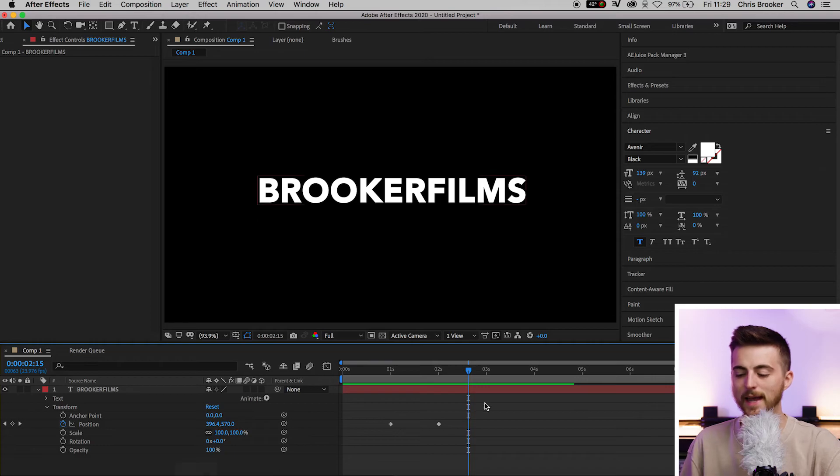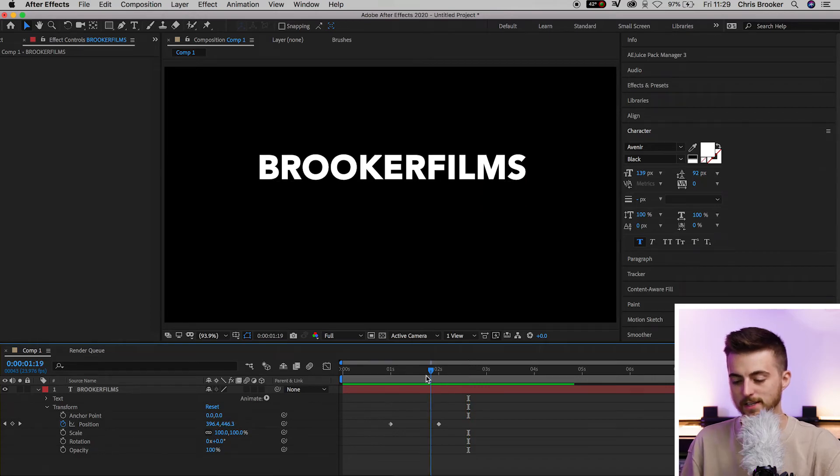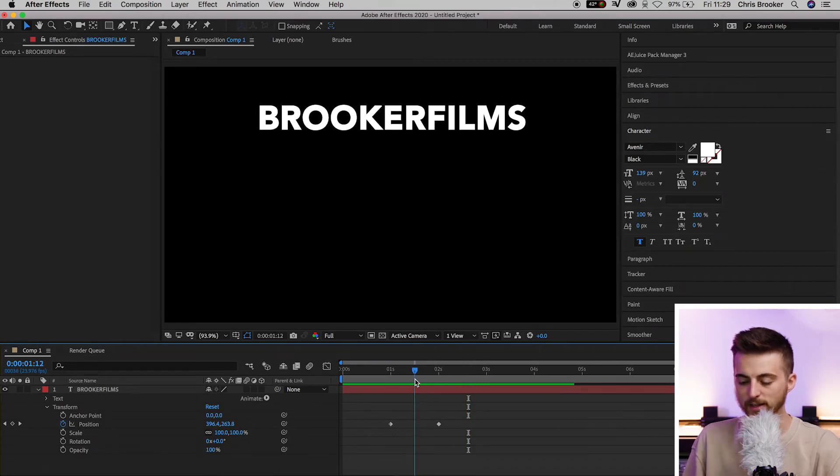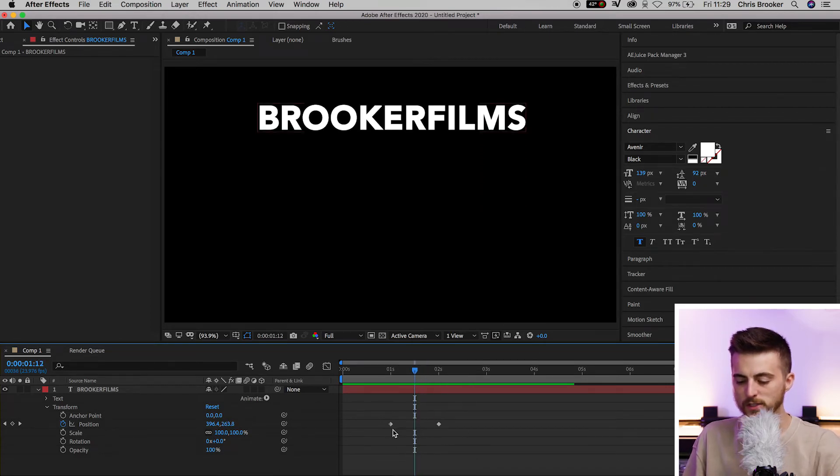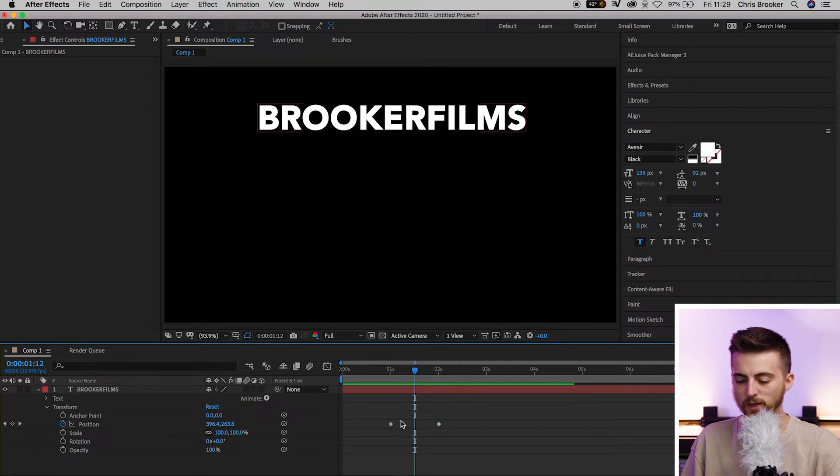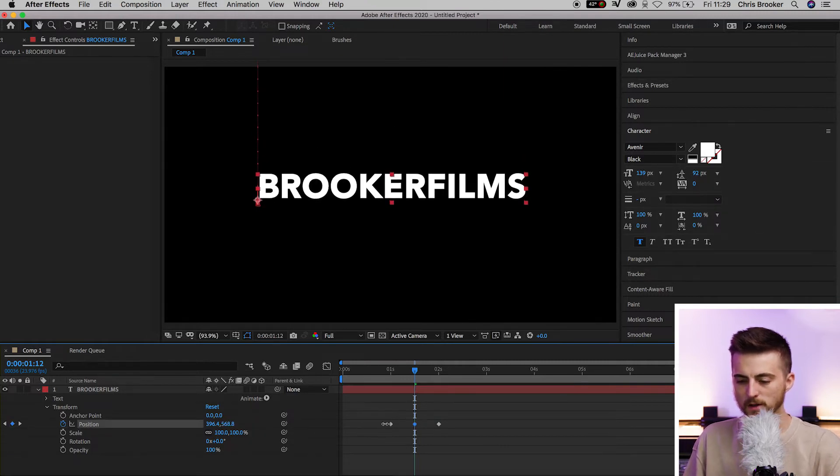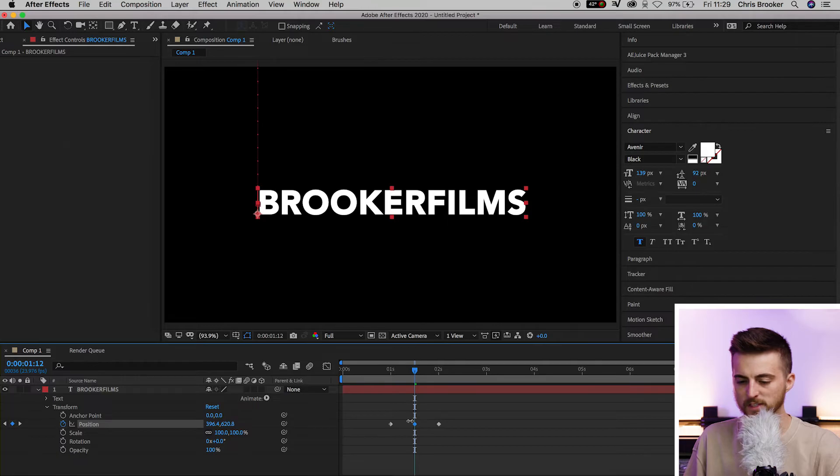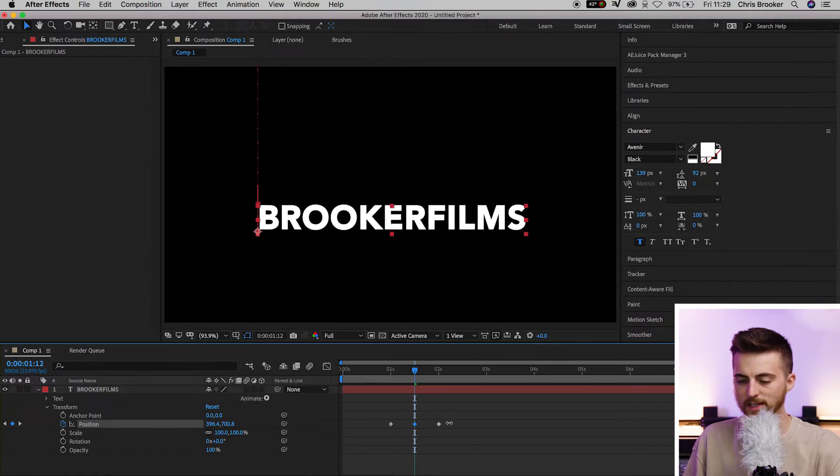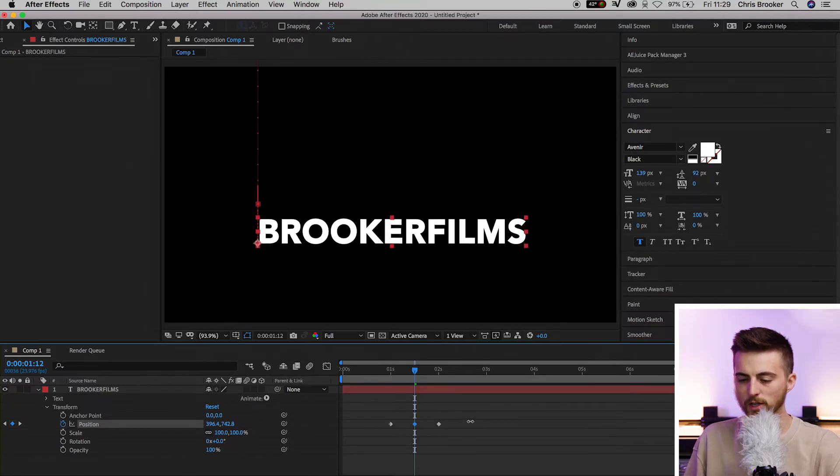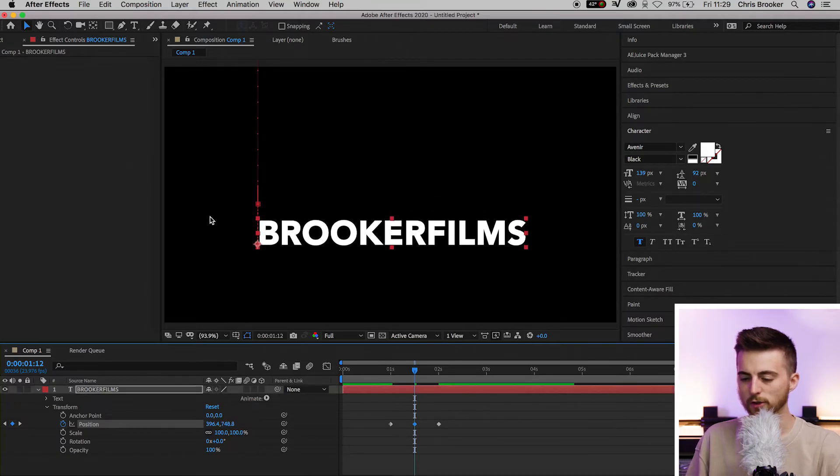We're going to add a bounce, and that's going to make it more dynamic. We'll go roughly in between these two keyframes and pull the position past the middle.